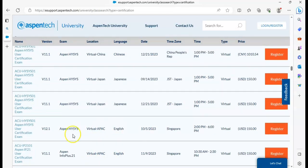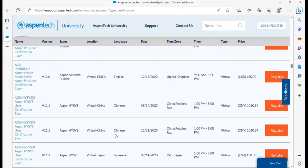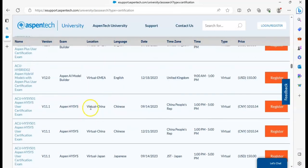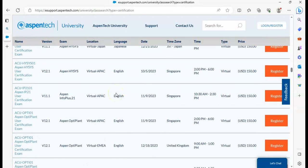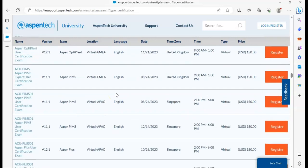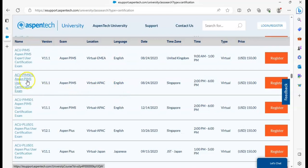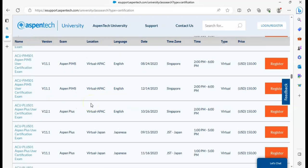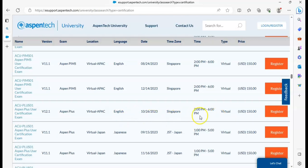You can see here this is in English, and this is also in English. But this is not AspenTech ISIS, it is AspenTech PIMS. And this is AspenTech Plus user certification exam in English. The time zone is Singapore and the language is English. So if I want to register in AspenTech Plus user certification exam, I will click register.